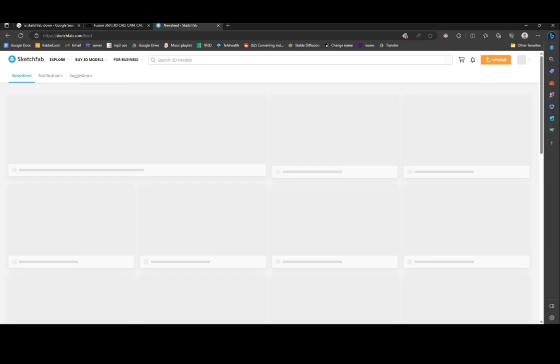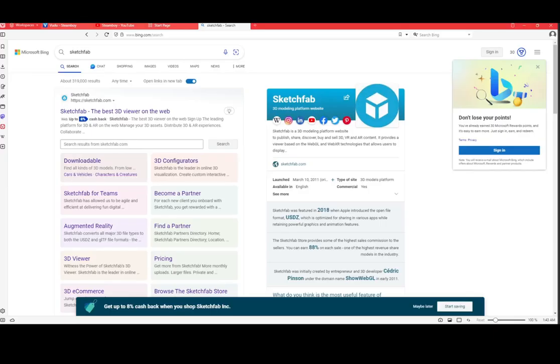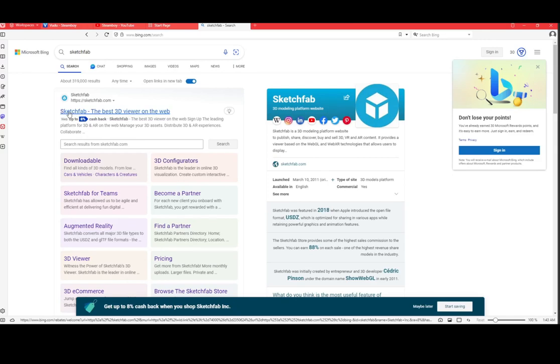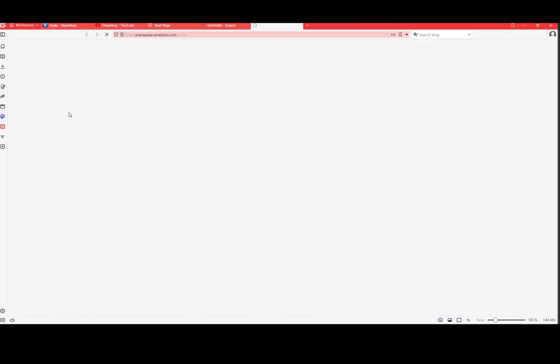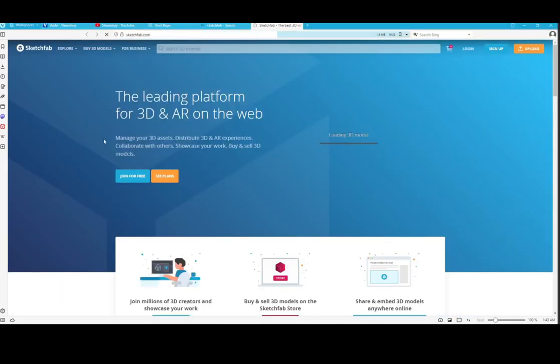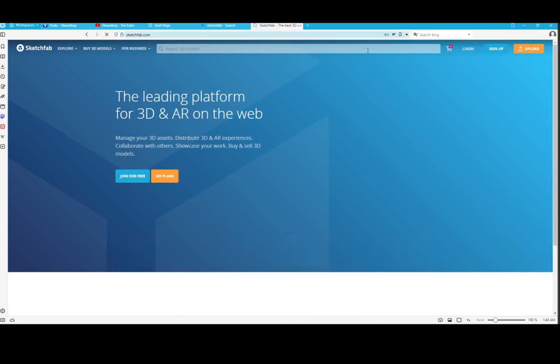And so switch over to my alternate web browser where I'm not logged into Sketchfab. See, we're not logged in. Try looking at the model, see what happens.